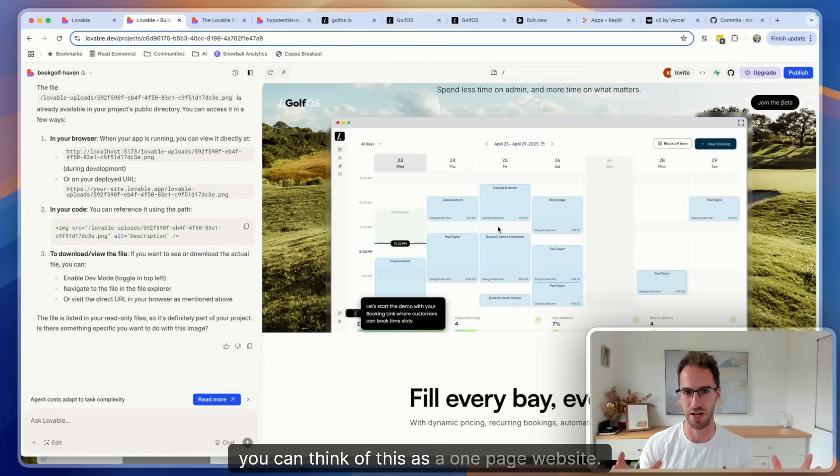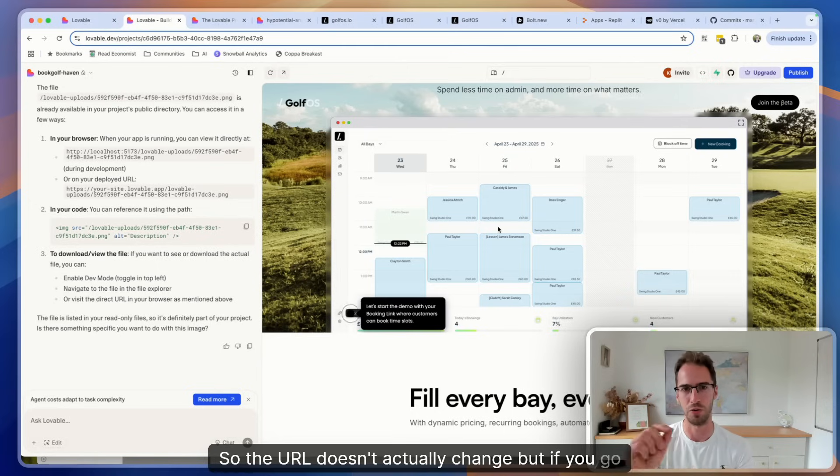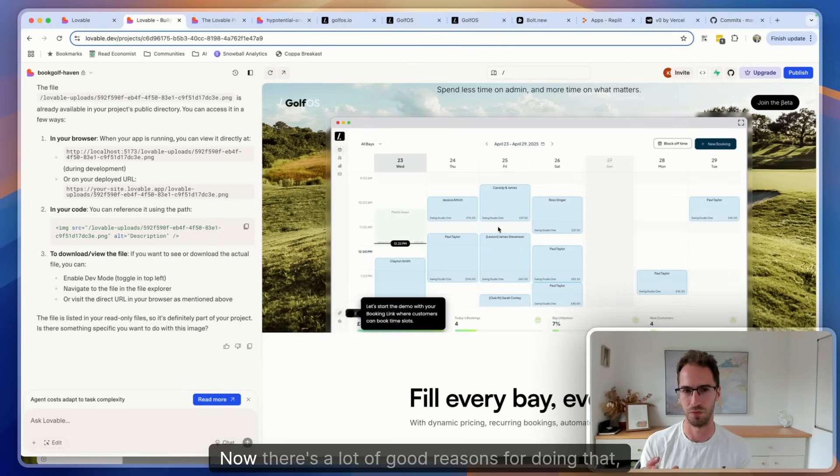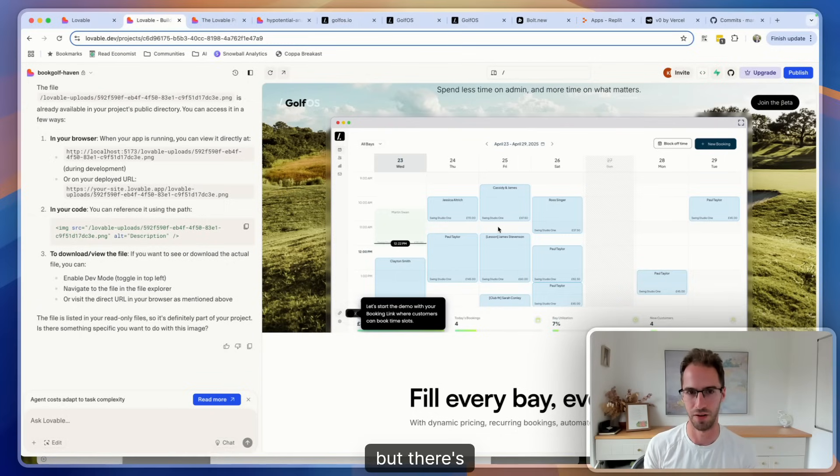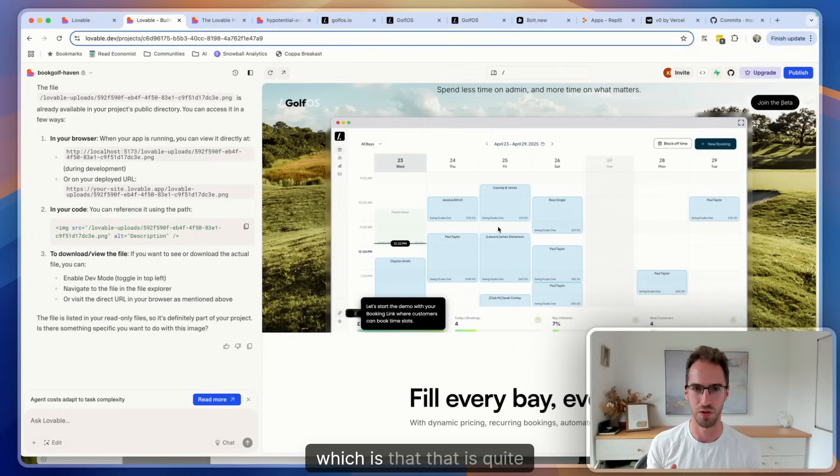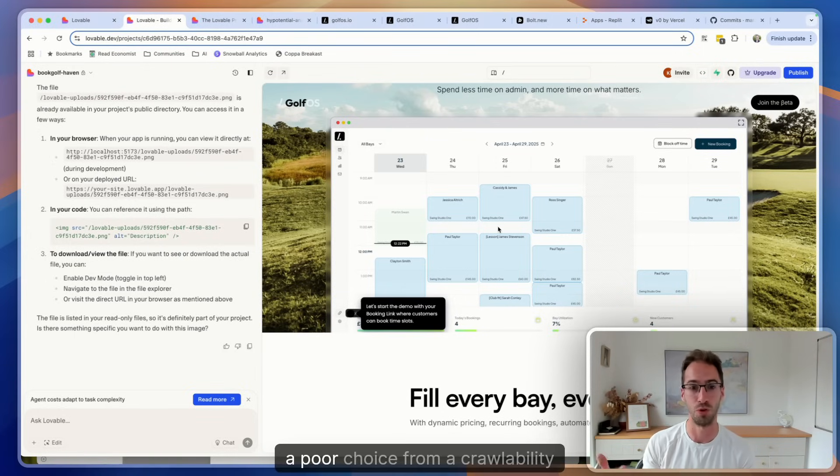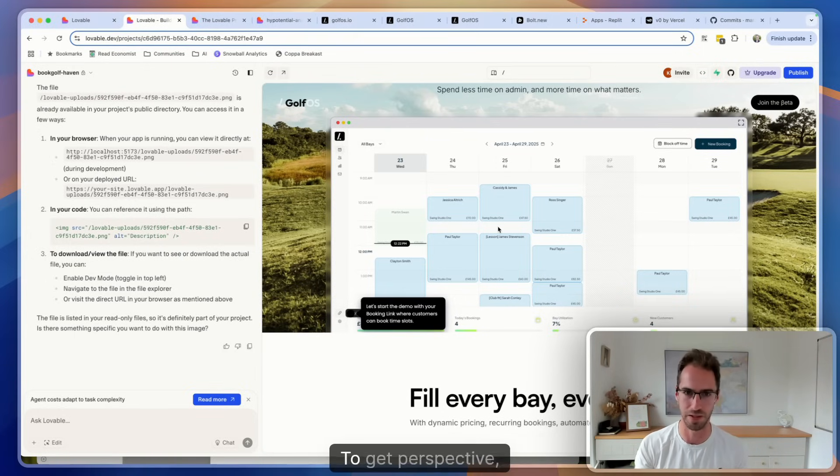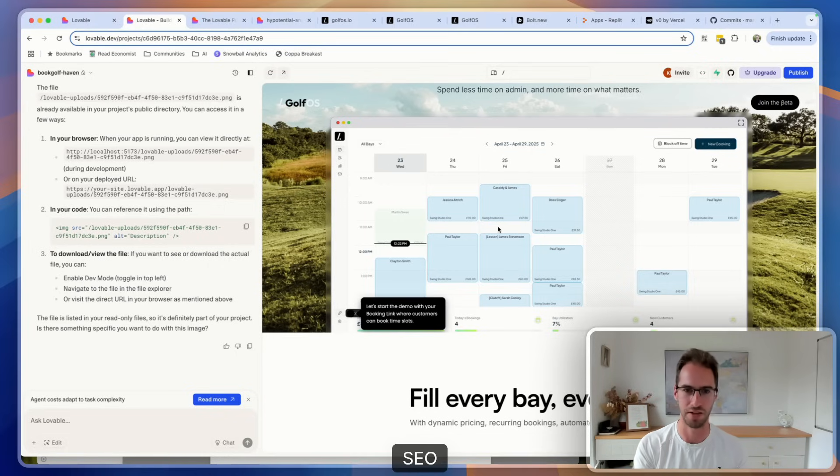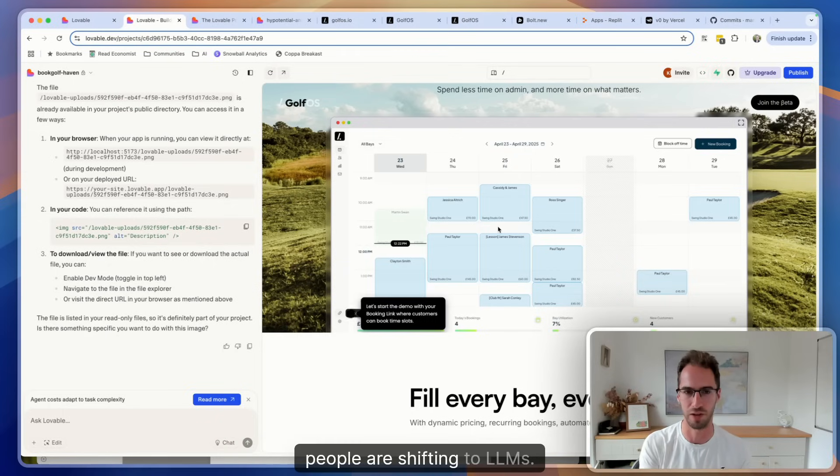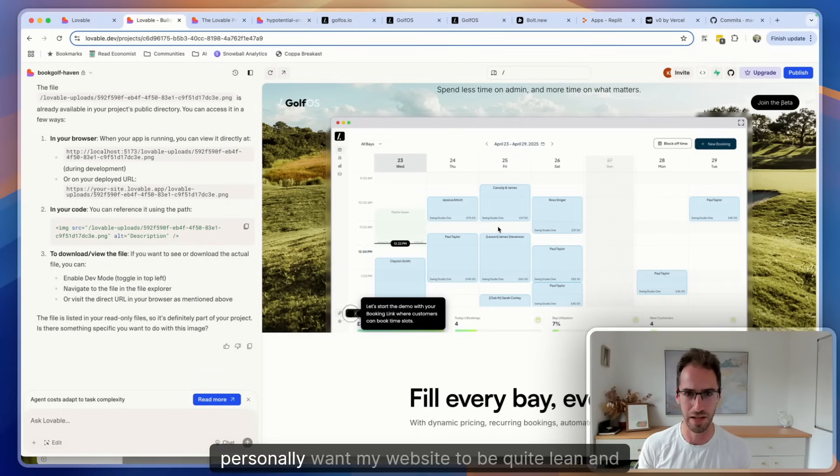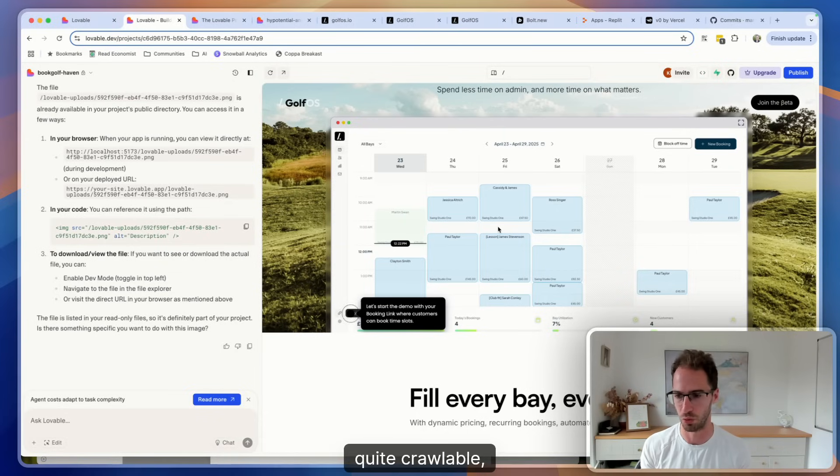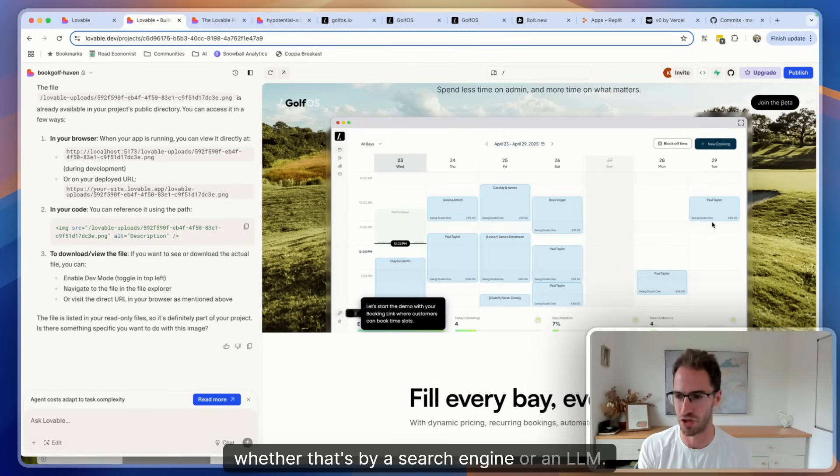Essentially you can think of this as a one page website, so the URL doesn't actually change but if you go to different pages you're still kind of on the same URL. Now there's a lot of good reasons for doing that, but there's a pretty massive downside which is that that is quite a poor choice from a crawlability and findability perspective. It's a bit debatable how important SEO and being discoverable is now given that more people are shifting to LLMs. However, I personally want my website to be quite lean and quite crawlable and indexable whether that's by a search engine or an LLM.